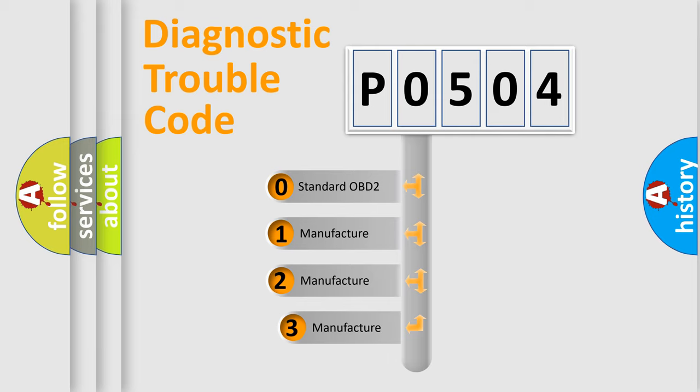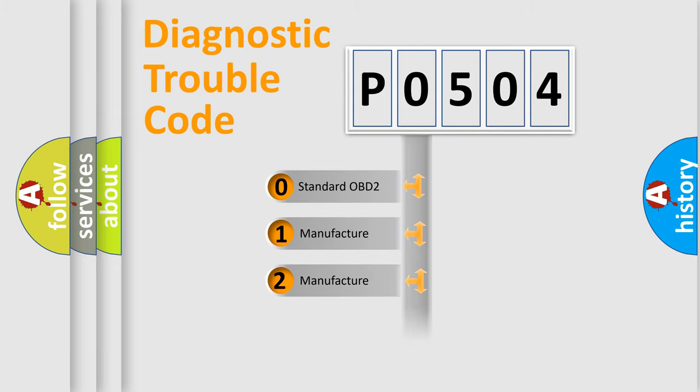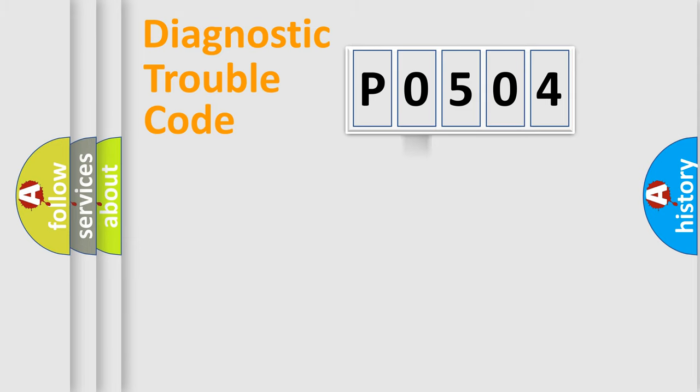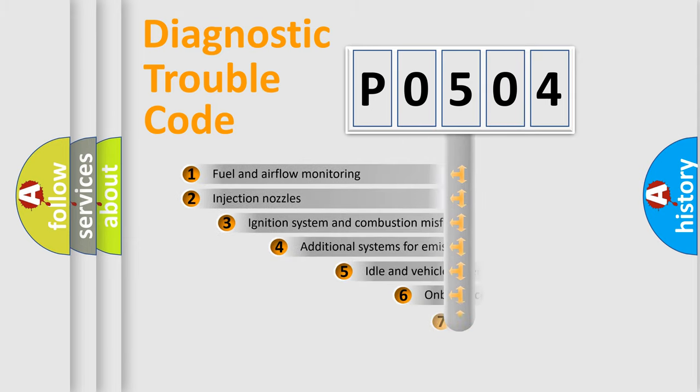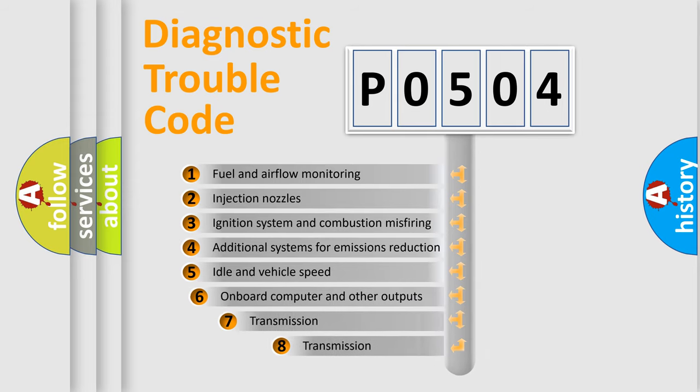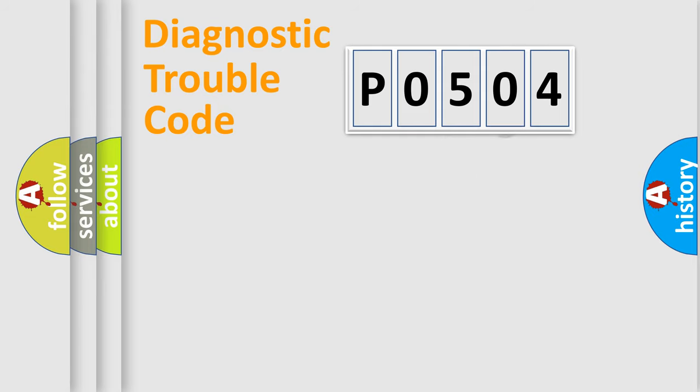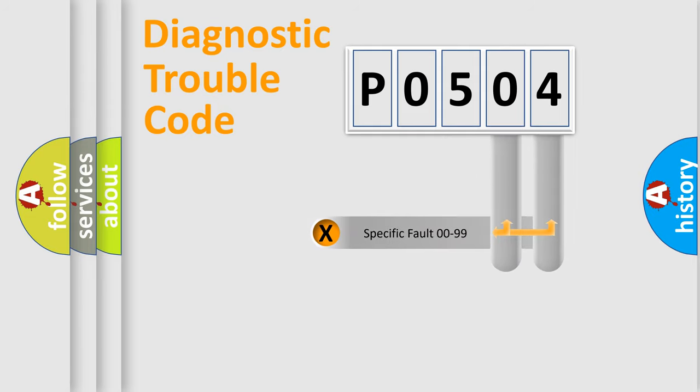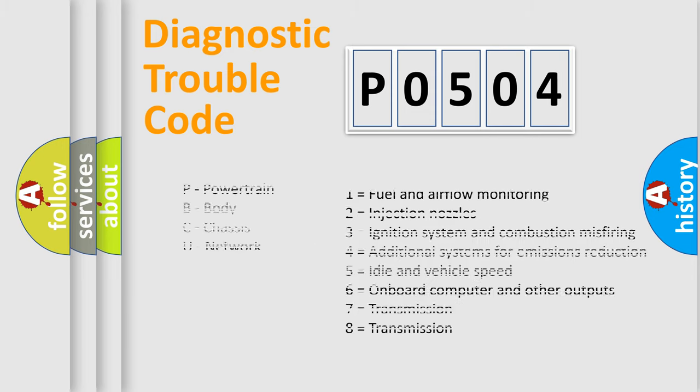If the second character is expressed as 0, it is a standardized error. In the case of numbers 1, 2, or 3, it is a manufacturer-specific error. The third character specifies a subset of errors. The distribution shown is valid only for the standardized DTC code. Only the last two characters define the specific fault of the group. Let's not forget that such a division is valid only if the second character code is expressed by the number 0.